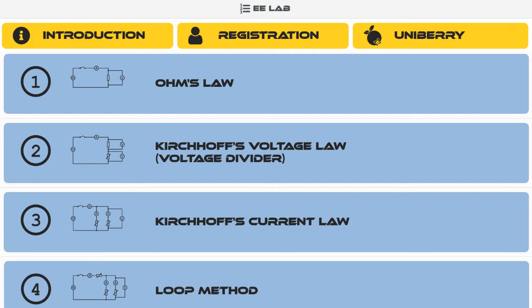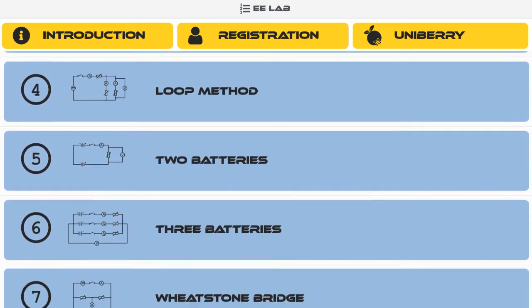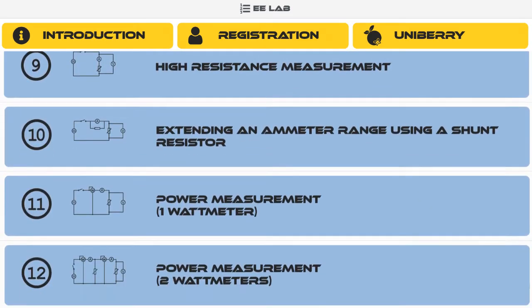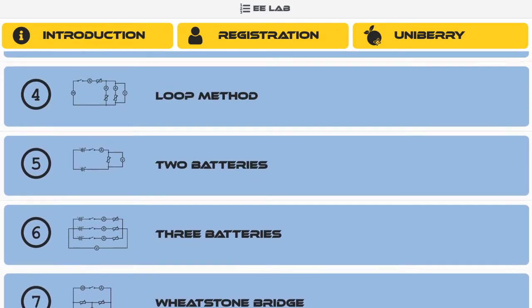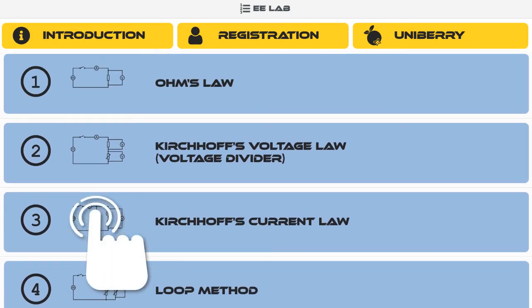As a first step, from the main menu choose an experiment you would like to conduct. The main menu contains a list of available experiments. You can scroll up and down the list. Let's choose experiment number three, Kirchhoff's current law.